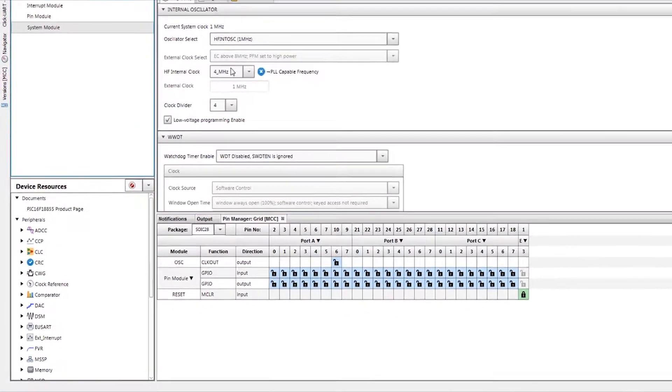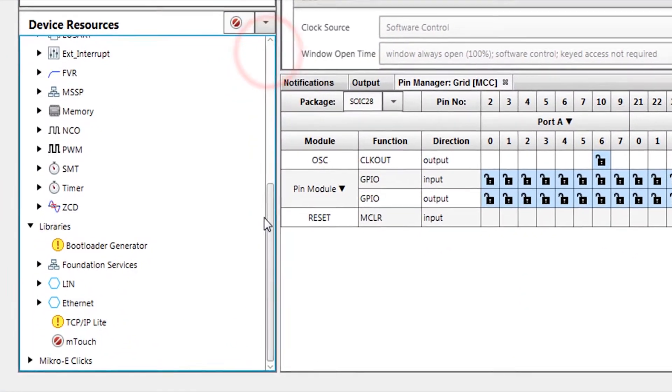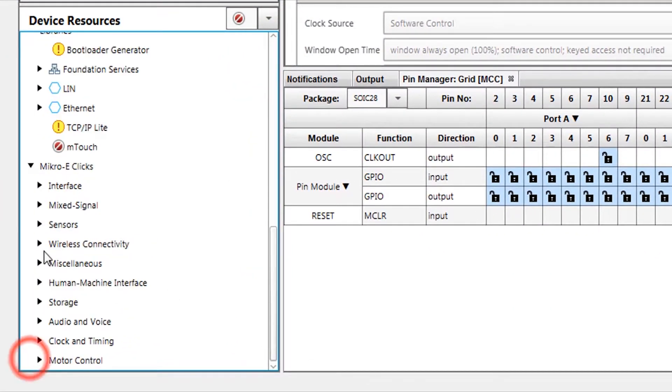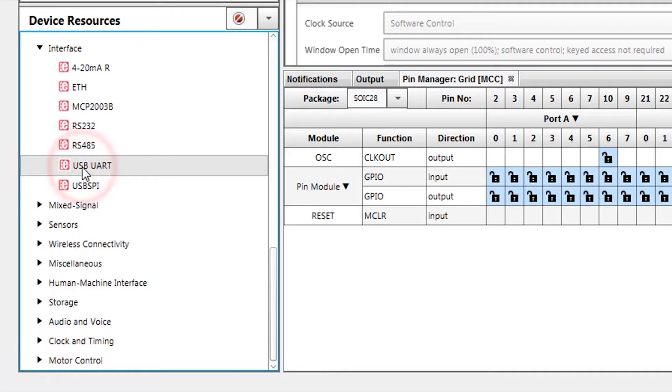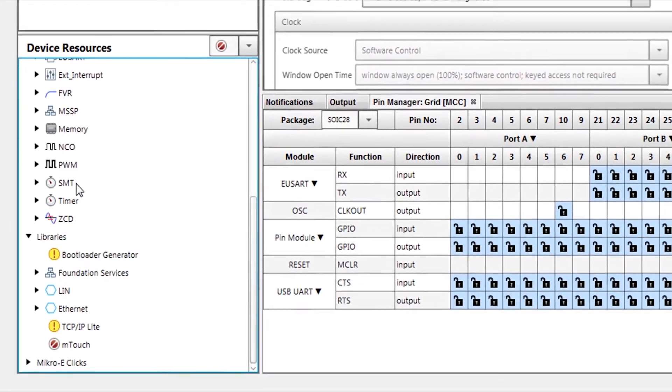We navigate to the Mikro eClick section in the Device Resources pane, then find and add the USB UART Click to our project by double-clicking on it. This will add all of the necessary peripherals to our project and configure them for our Click.